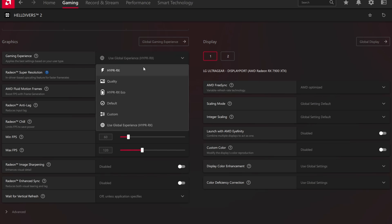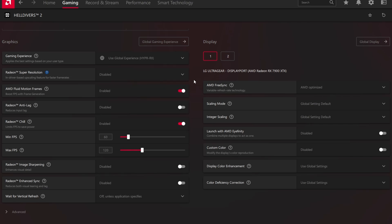For gaming experience you can definitely do either HyperRx or HyperRx Eco, it doesn't particularly matter. But if you have an older computer I would do Eco, it's going to heat your computer less fast so you have that benefit as well.